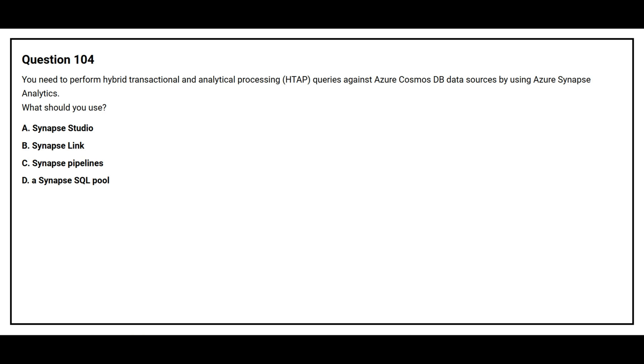Question number 104. You need to perform hybrid transactional and analytical processing HTAP queries against Azure Cosmos DB data sources by using Azure Synapse Analytics. What should you use? Option A, Synapse Studio. Option B, Synapse Link. Option C, Synapse Pipelines. Option D, Synapse SQL Pool.